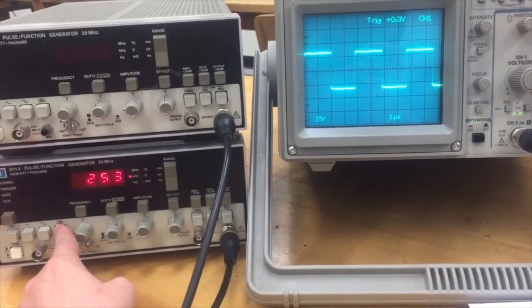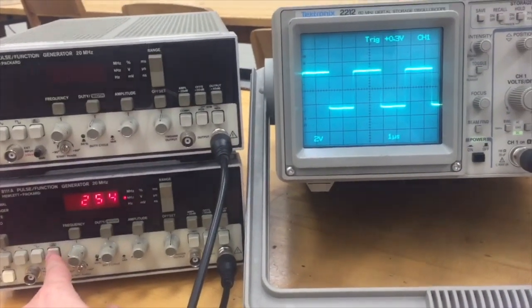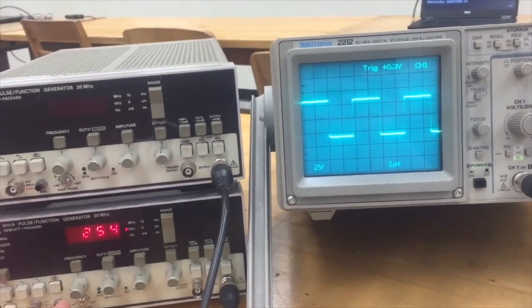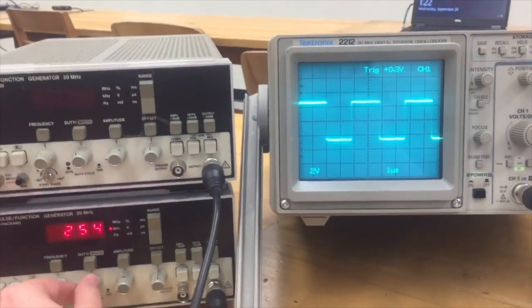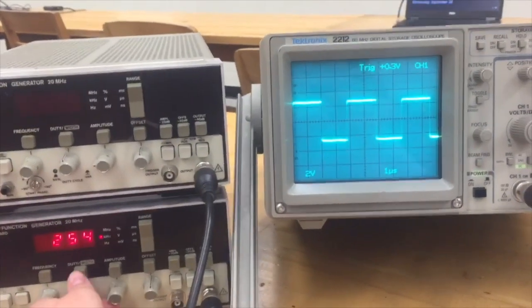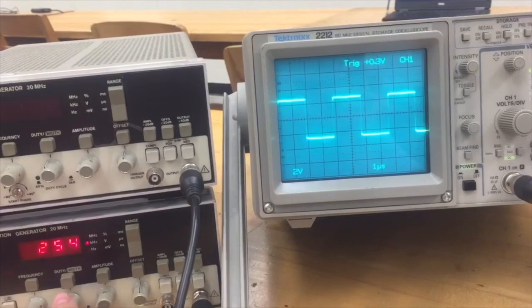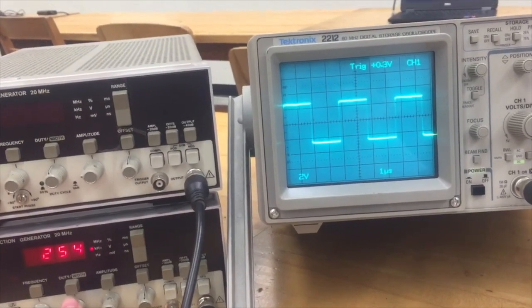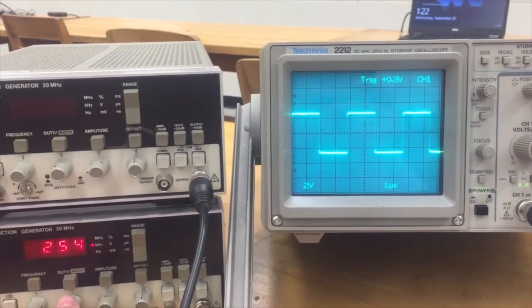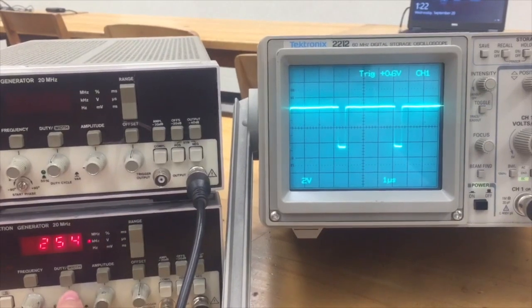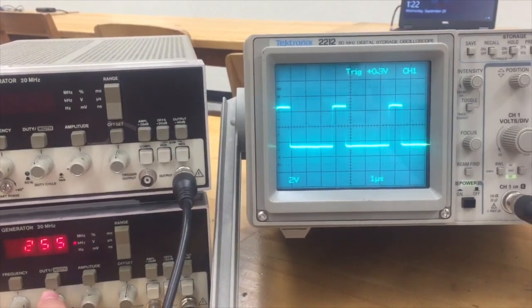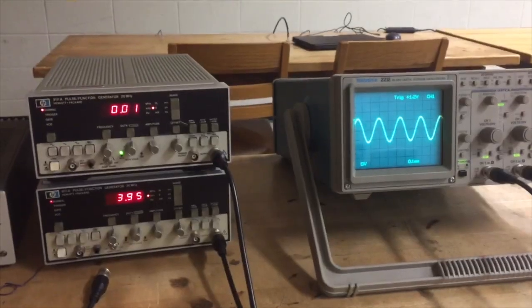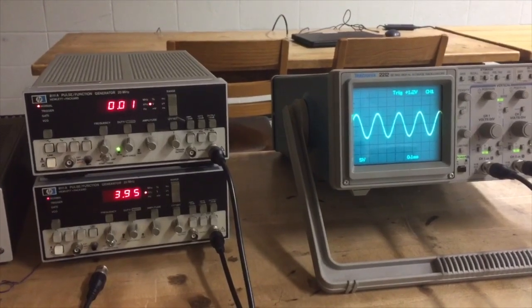This is our pulse wave, and it's a periodic waveform consisting of instantaneous transitions between two levels. We can change the duty width by pulling the knob out. The duty is the percentage of time that the signal is high, and so we can change it to a higher percentage or a lower percentage.